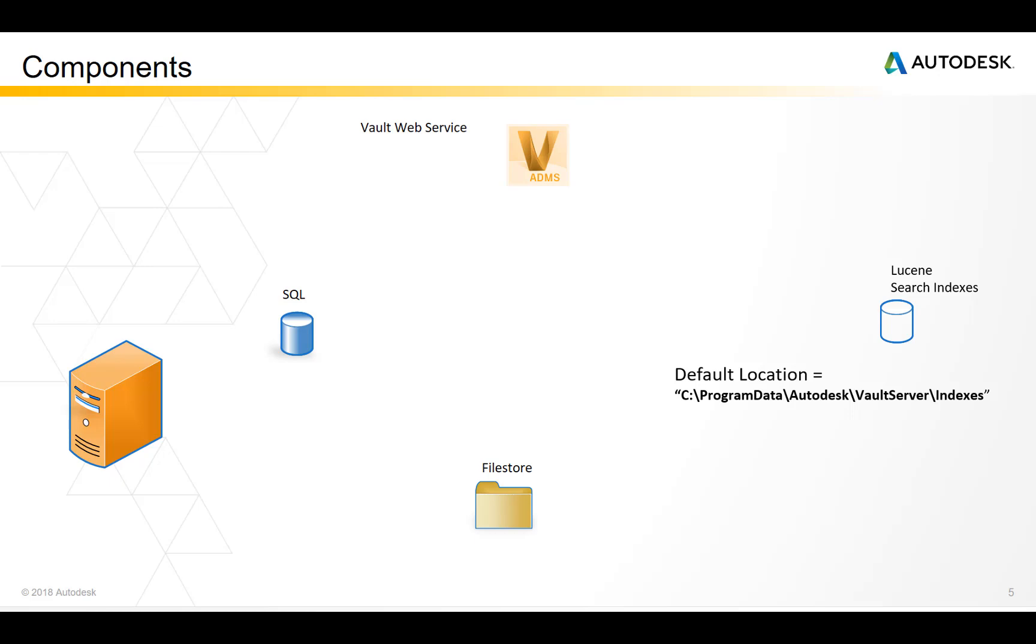The search index libraries are effectively a second database optimizing client search performance. Their purpose is to provide information to users without adding load to the SQL database. So when a user searches for something generic such as star dot star, Vault reads the Lucene indexes not SQL and it doesn't bring SQL to a standstill for one user.